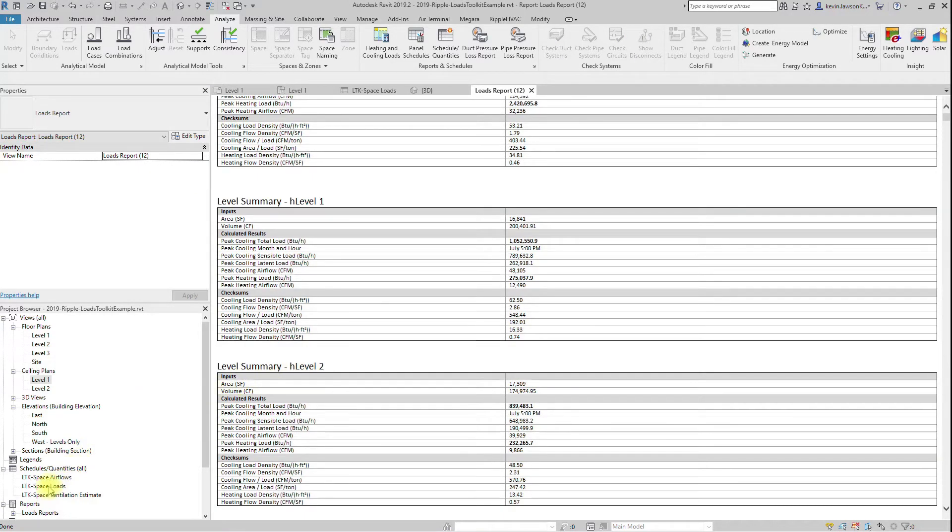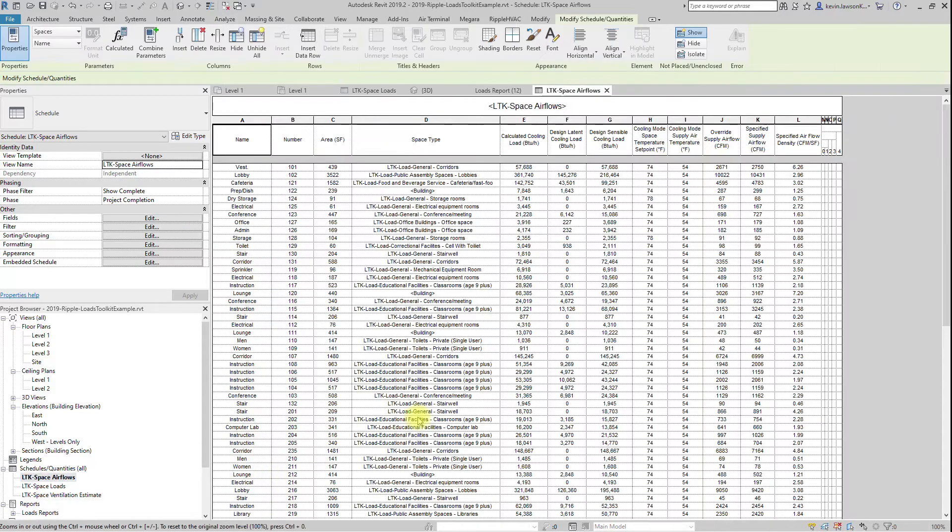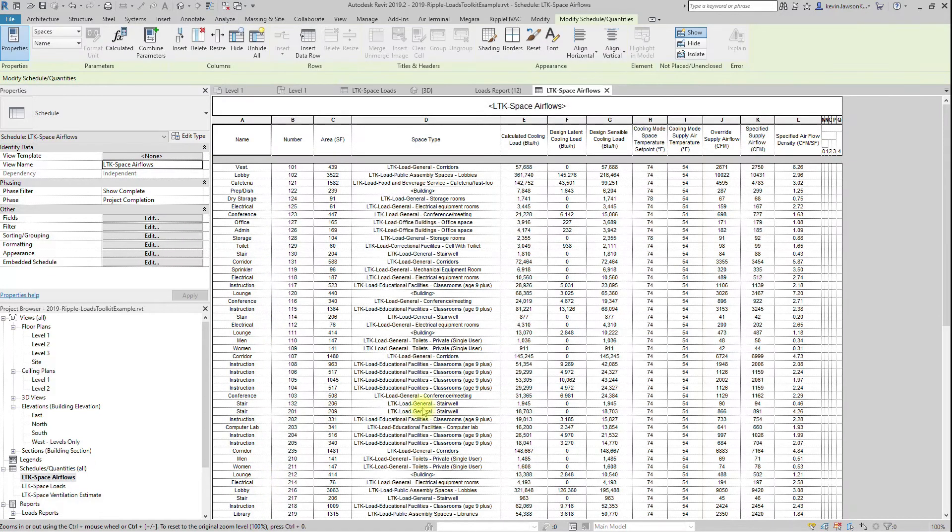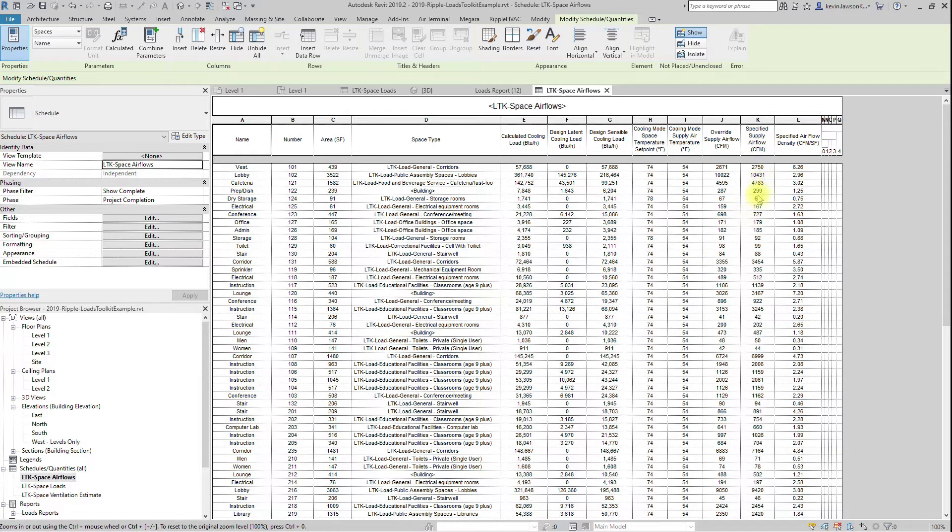The loads engine will also populate your specified supply airflow parameter. But for a variety of reasons, this airflow parameter will be incorrect and not rounded.